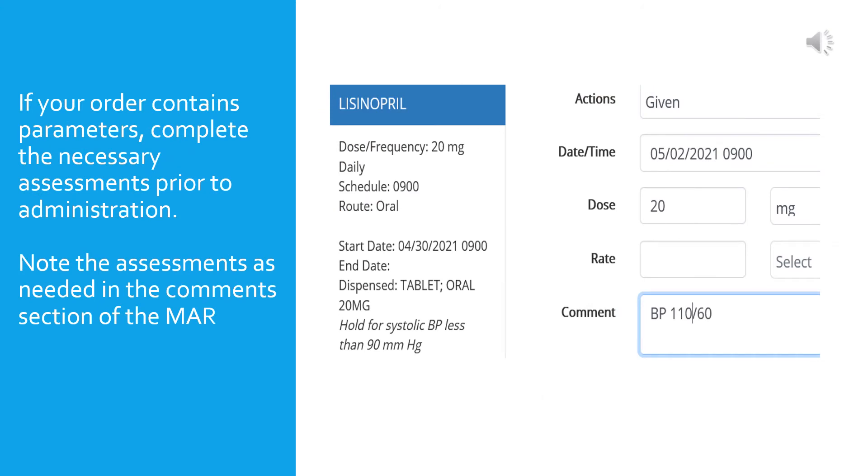If you are giving a drug for which there are parameters in the order, you will need to complete those assessments prior to getting the medication. In this case, lisinopril is an antihypertensive and you would take the blood pressure as the order states to hold the medication for a systolic BP under 90 milligrams of mercury. In this example, the blood pressure was 110 over 60, so it is safe to give the drug. You can see that given is selected from the first drop-down. The date and time is populated at May 2, 2021 at 9 a.m. The dose, 20 milligrams, was entered below the date and time. The rate is NA for an oral med, so we're not going to bother with that. And the blood pressure is recorded in the comments section.